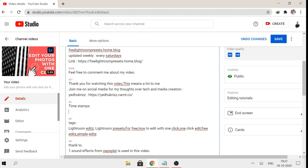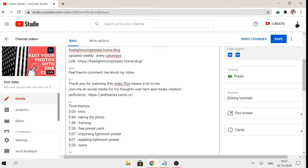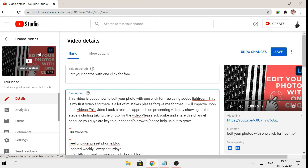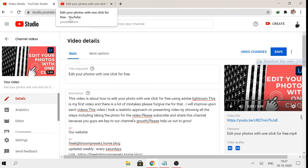Now I will paste it. This is very important. I will paste it and save it. I will get the first video. This video has a timestamp.